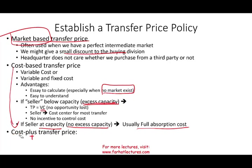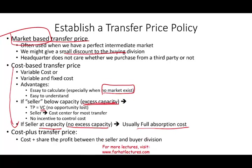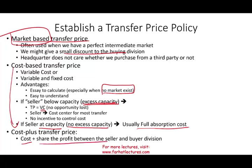Cost-plus is often used when working with the government, which wants you to make a reasonable profit — they'll pay your cost plus five to fifteen percent. Under cost-plus transfer pricing, we share the profit between the seller and the buyer division. The seller takes some profit and the buyer makes some profit. This is how an established transfer price policy works, whether cost or market-based.